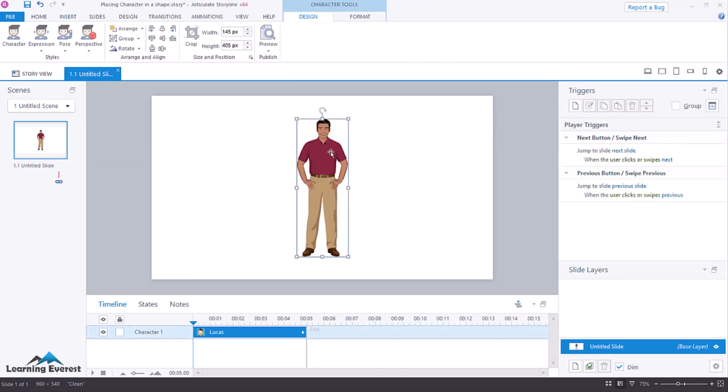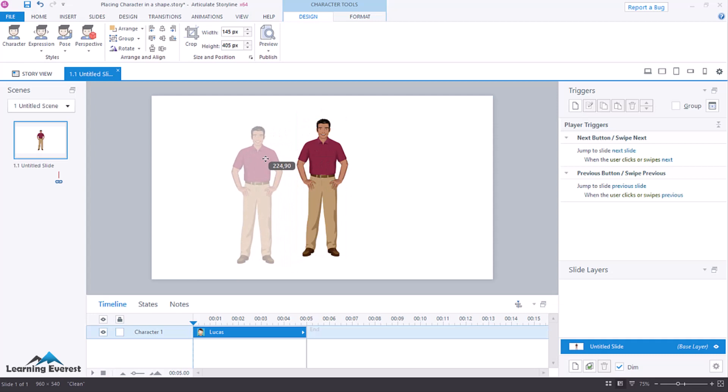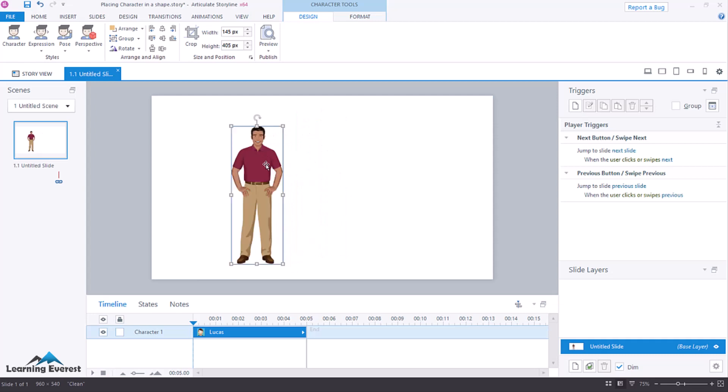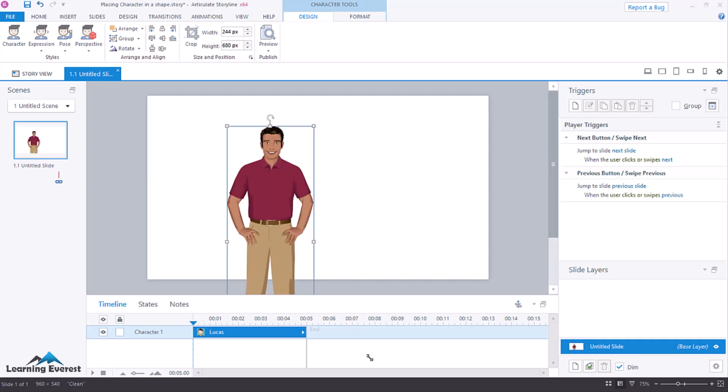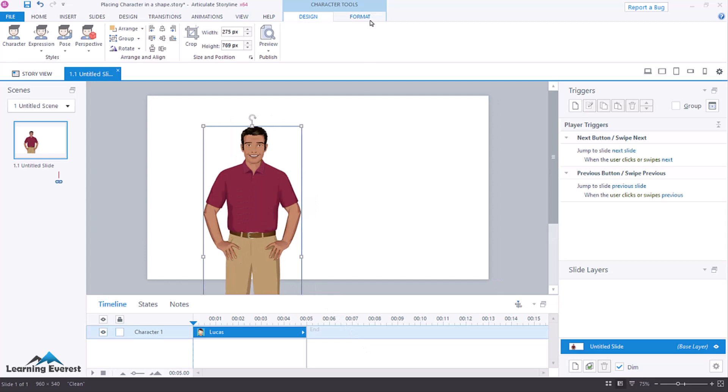Characters behave like other images in Storyline. After adding them to your course, you can move, resize, crop, format, and animate them.